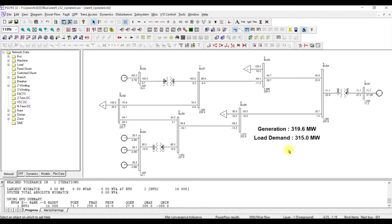If we trip a generator of 28 MW, there will be a deficiency of 28 MW in the system. Generation will drop to 292 MW against a load demand of 315 MW, causing frequency to drop. The frequency change will be affected by two things: first, the total inertia in the system; second, how the frequency recovers depends on the response from each of the remaining generators. To observe these, we need to monitor two types of channels: system frequency and mechanical power input from each generator.